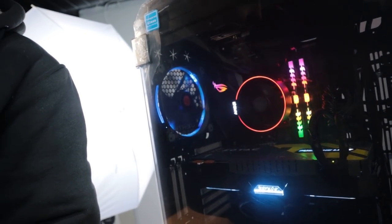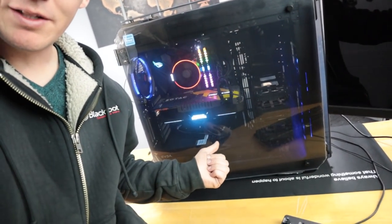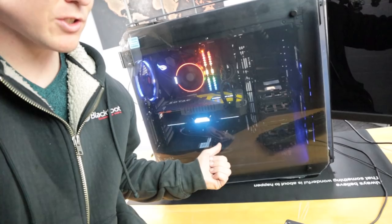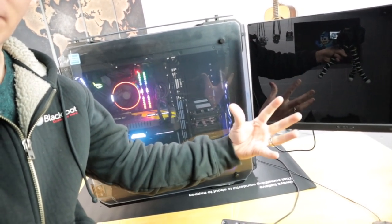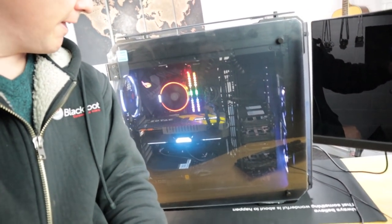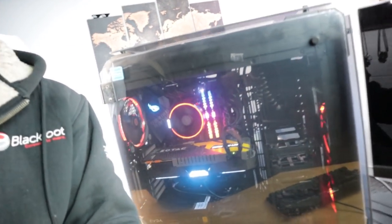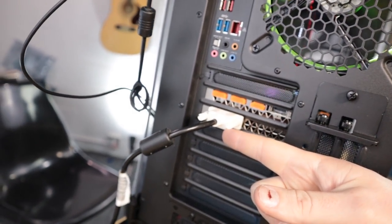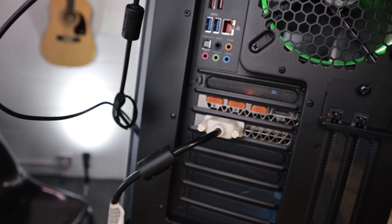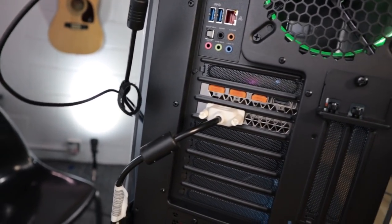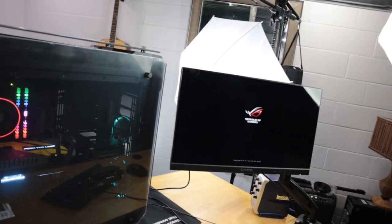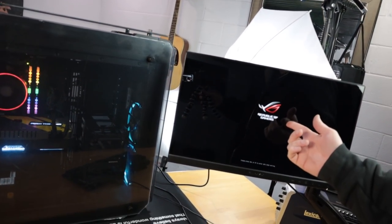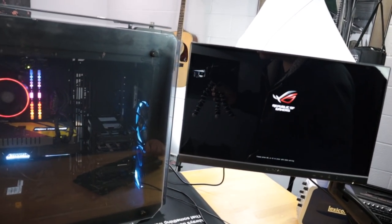Sometimes I've had it take as long as like two minutes on certain graphics cards before anything gets put out to the screen. And then also sometimes I have to change the port it's plugged into. So right now we're using DVI but we have HDMI and DisplayPort as well. Oh there we go, so now it's coming up. So that took about 60 seconds but now we're getting some output to the screen.